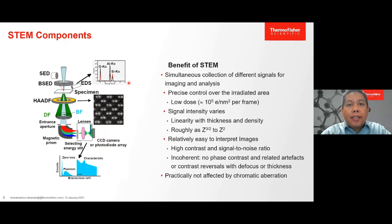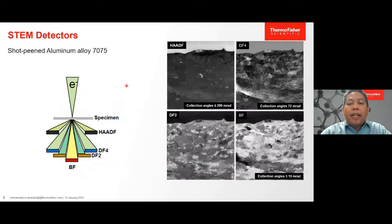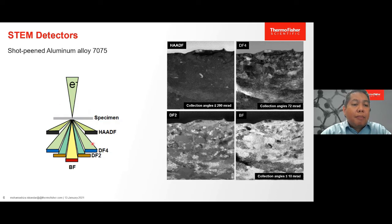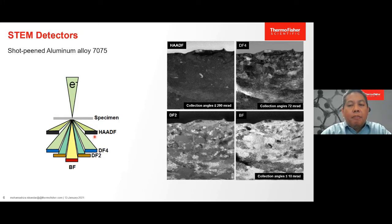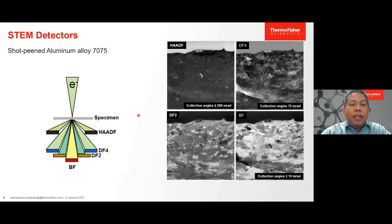We can analyze samples using energy dispersive X-ray spectroscopy or EDX, where detectors are located above the sample. Or we can analyze our sample using electron energy loss spectroscopy, where the detector or filter is located below the sample. These two techniques can be combined into very powerful techniques because EDX is very valuable when investigating heavier elements, while EELS can be very powerful to investigate light elements.